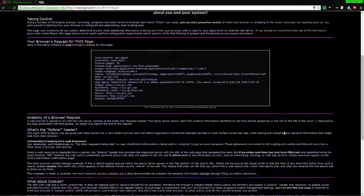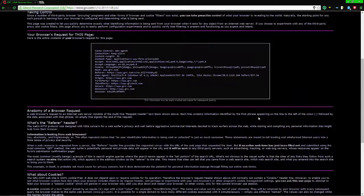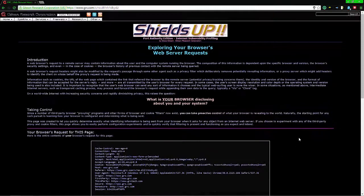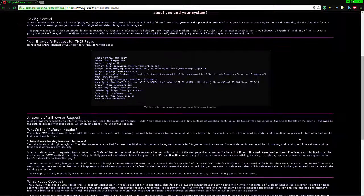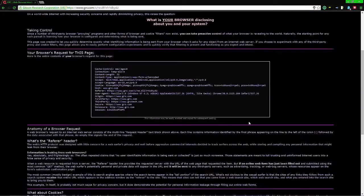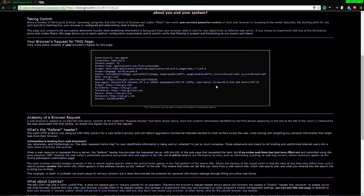I'm skipping over the 'messenger spam' section because I don't use it, and I don't think a lot of people use Microsoft Messenger anymore. If you do use it, you might want to give it a try, but for the most part I'm going to skip it.